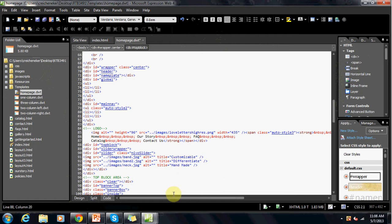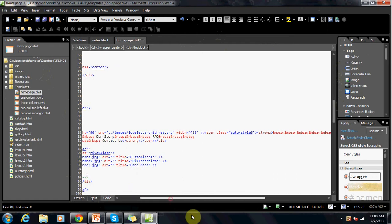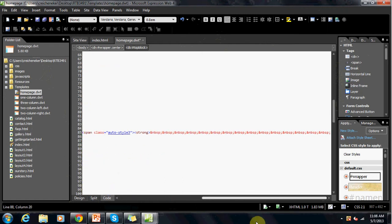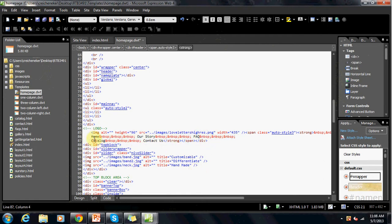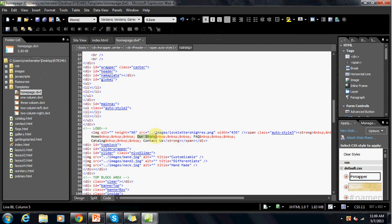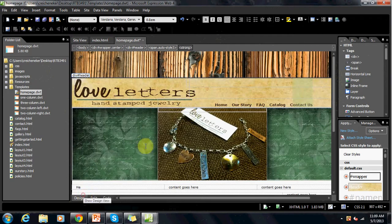And right here underneath it in this text is this, this is navigation bar. So we got home, our story, frequently asked questions, catalog, and contact us. These are located right here.